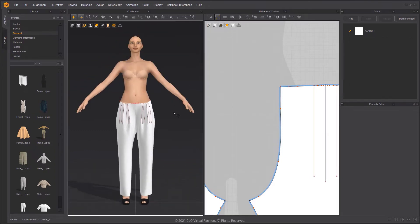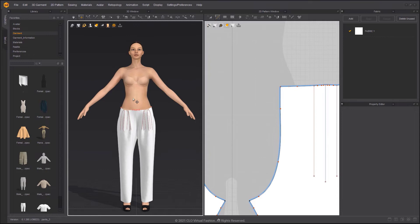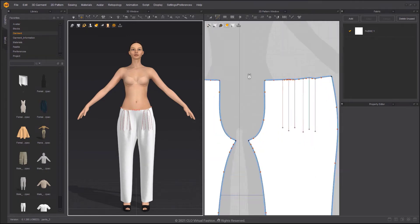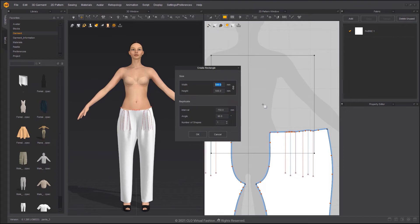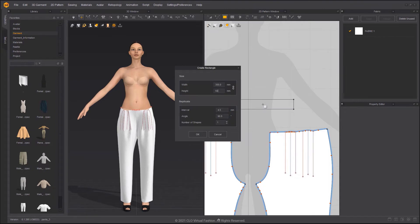Next, we are going to create the waistband. Select the Rectangle tool and click in the 2D window. You can input the dimensions for the pattern in the pop-up window.